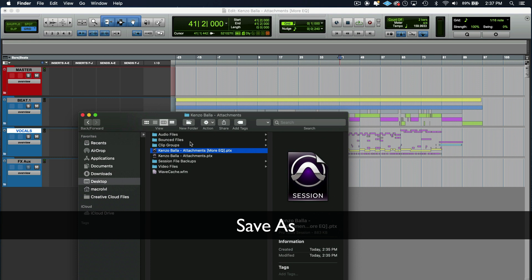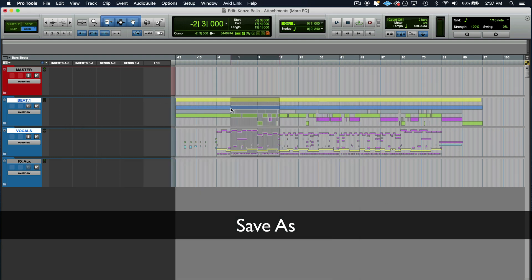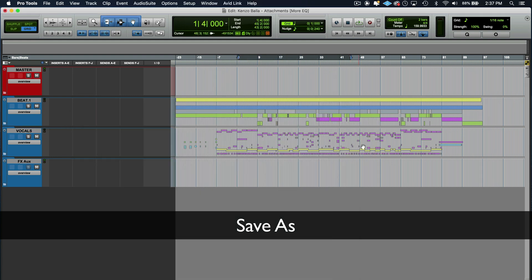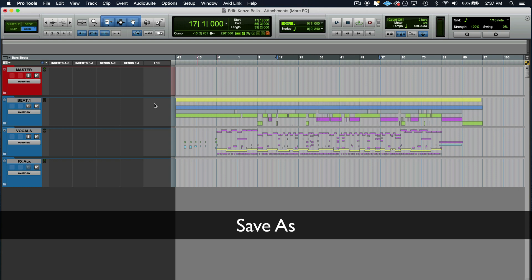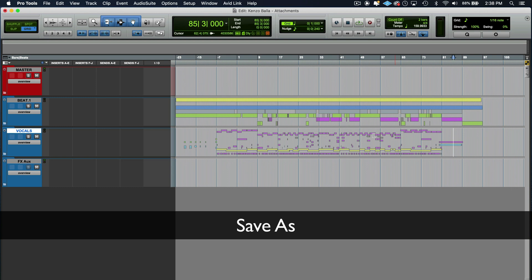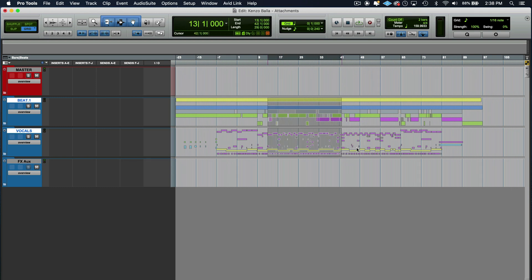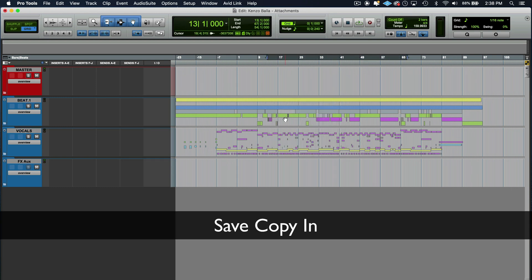Save as does not copy the audio files. It just creates a new PTX file. It's just the metadata that's in Pro Tools here. The position of all the audio clips, all your volume movements, all your settings, that kind of stuff. That's what a save as does.